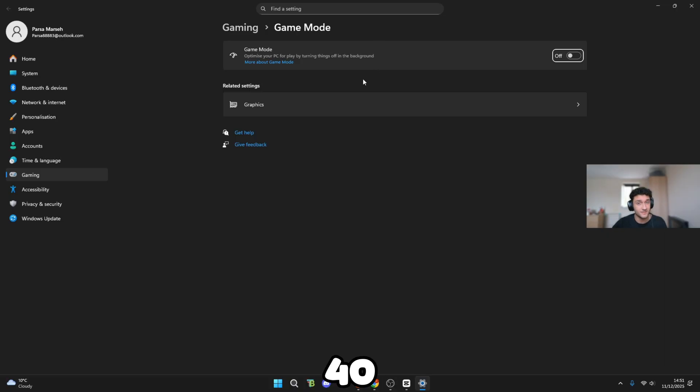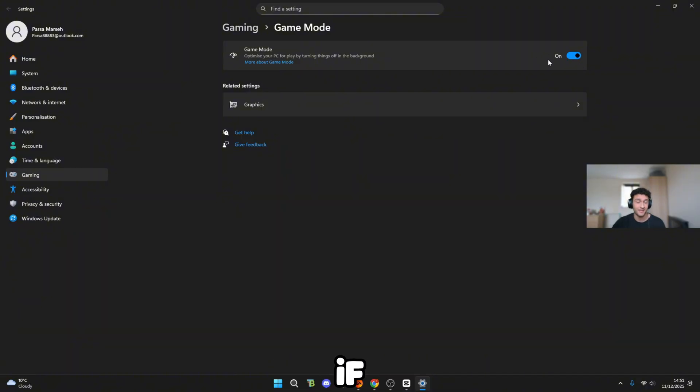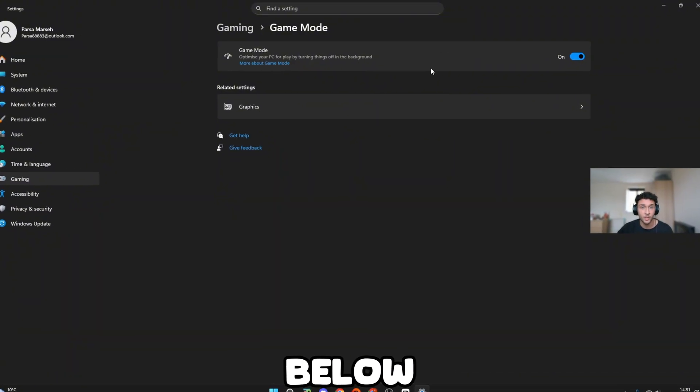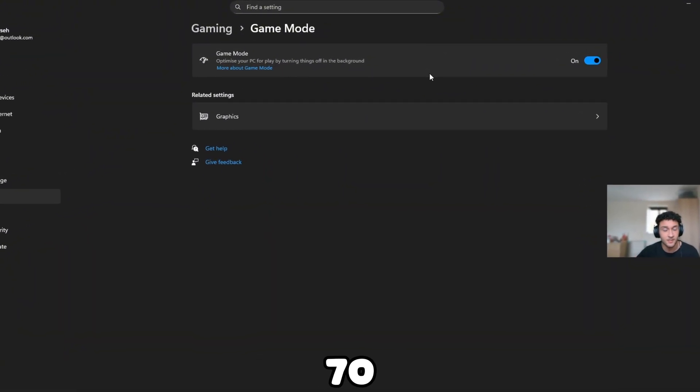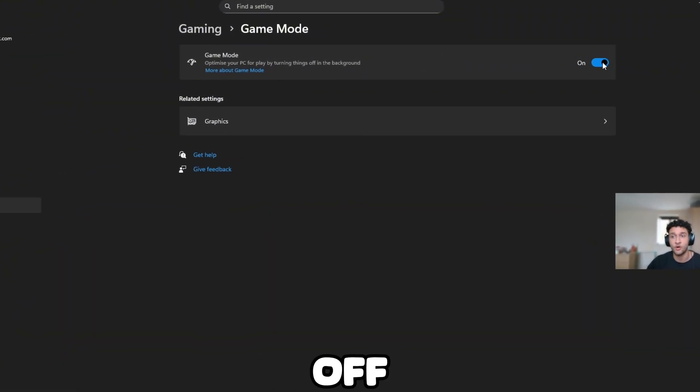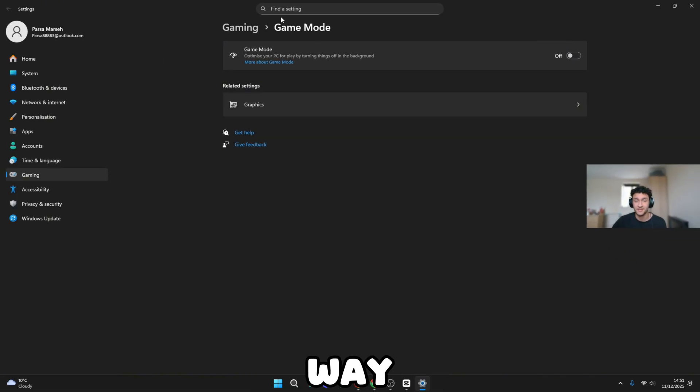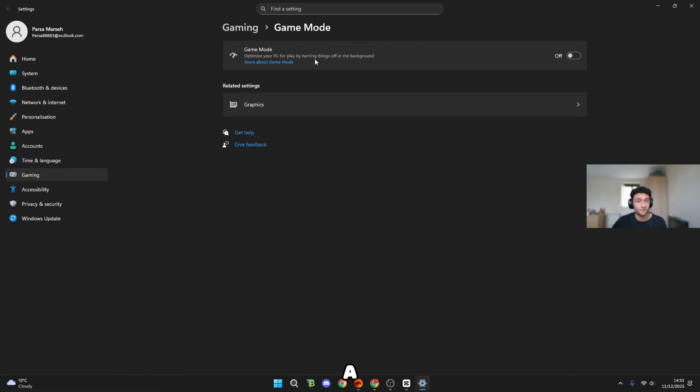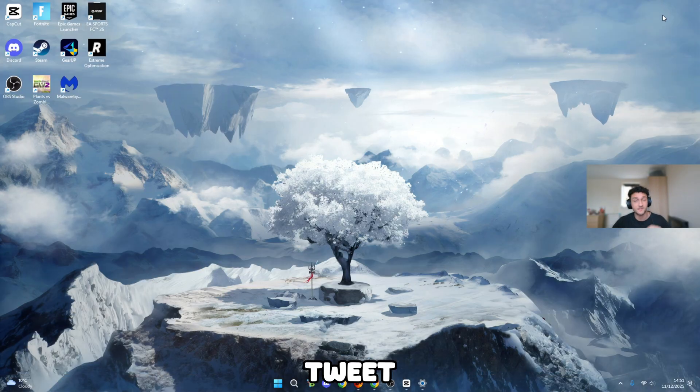If you have a 40 series or newer, so a 4060 or a 5070, make sure you have this setting on. If you have anything below that, for example I have a 2070, you should have this off. This bottlenecks your PC, and if you don't have a good PC, it's so bad. Make sure you turn that off if you need to.